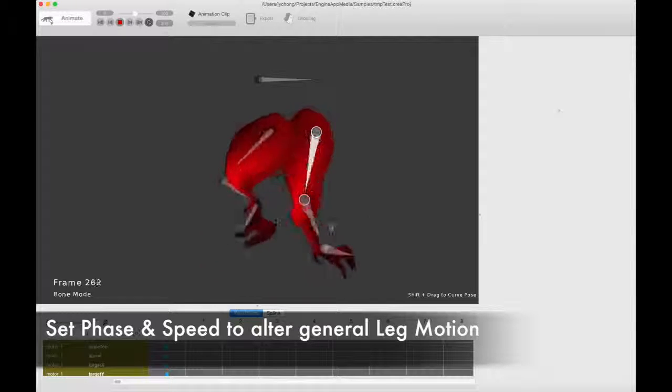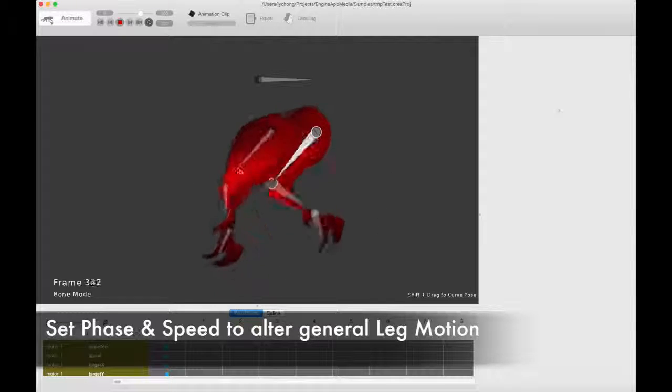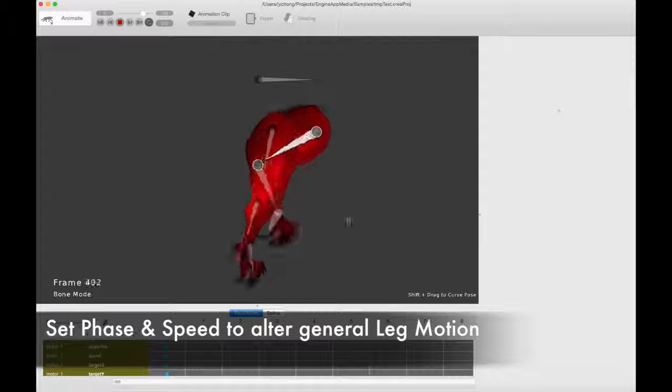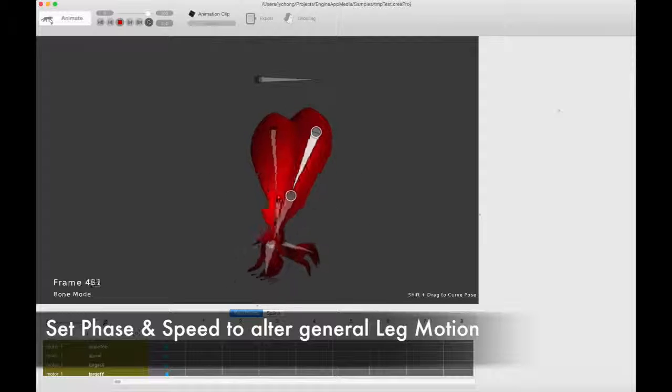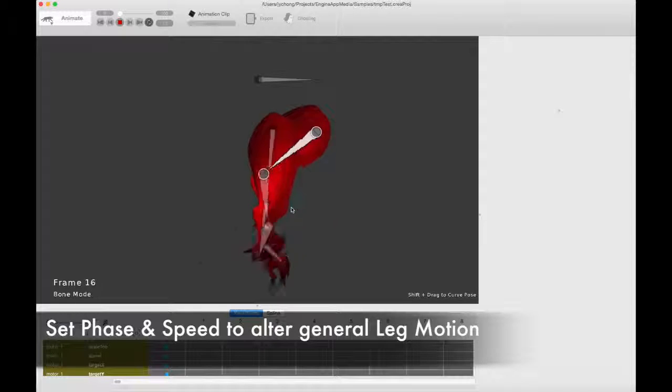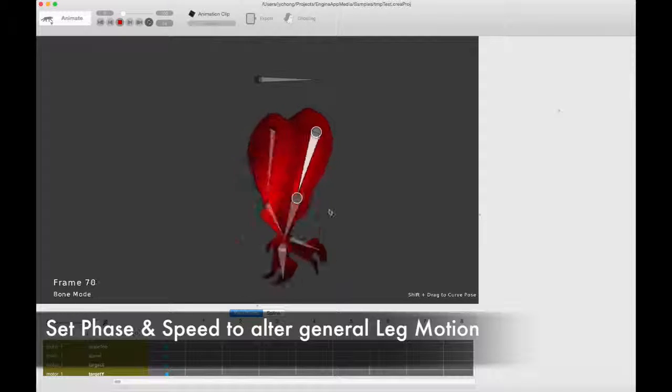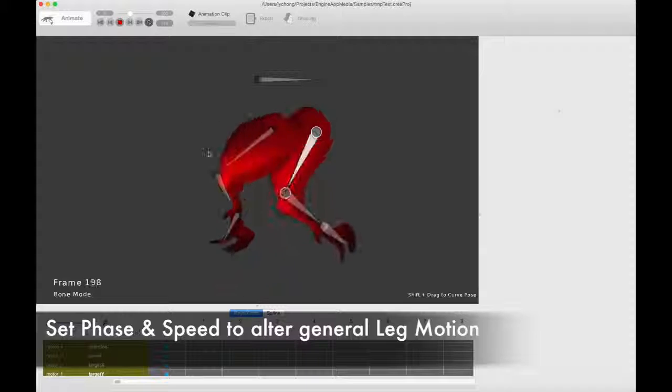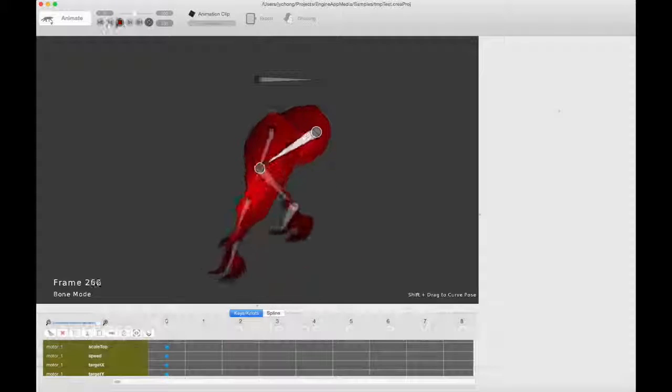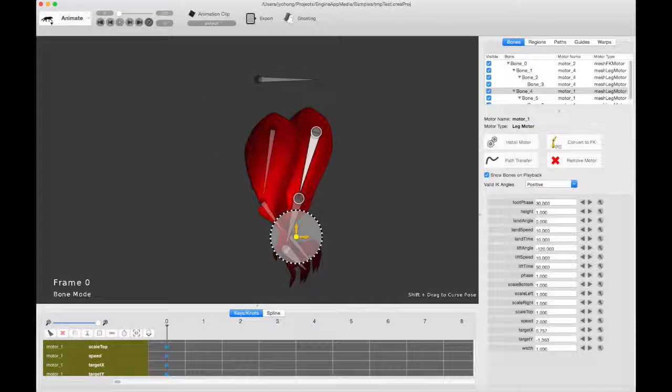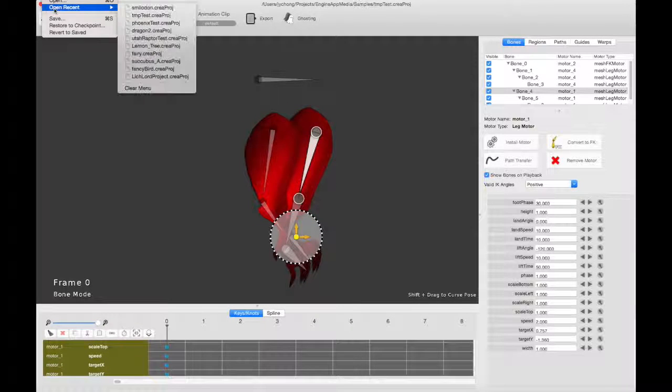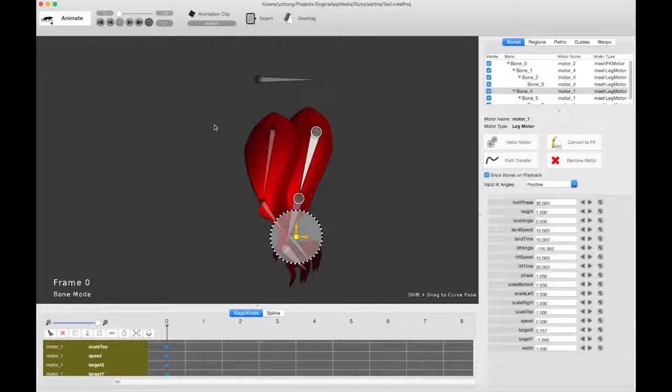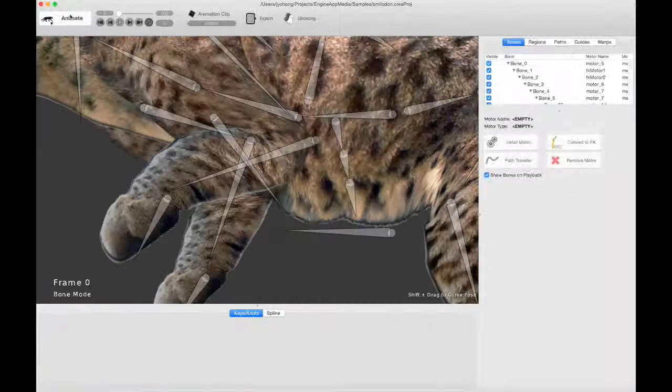That's pretty cool. And you get that all for free. This is a pretty sophisticated three limb leg motion that you just achieved with the procedural walk motor system. So let's put that into context and let's open up the Smilodon project.